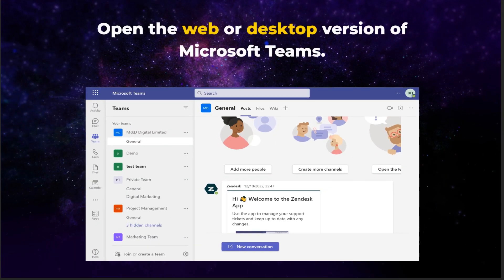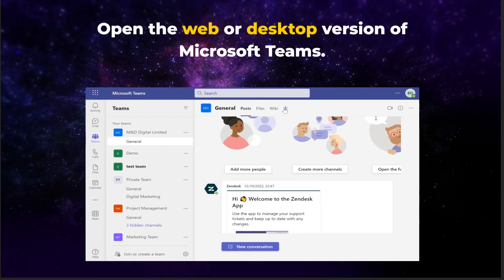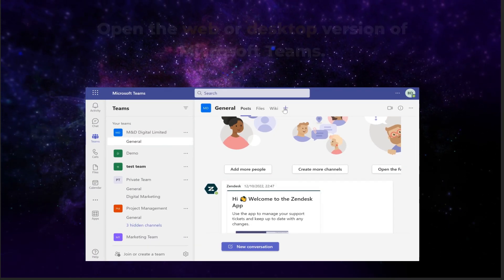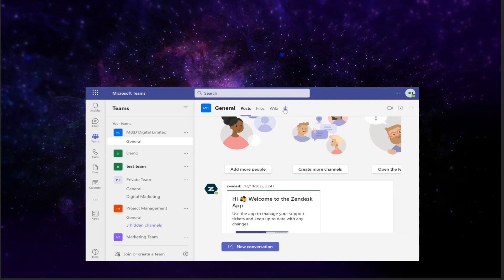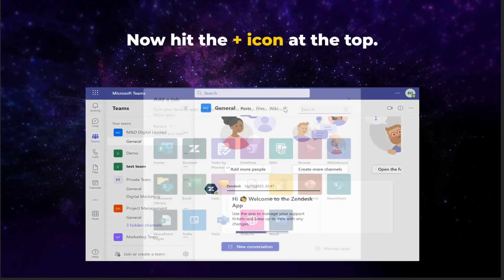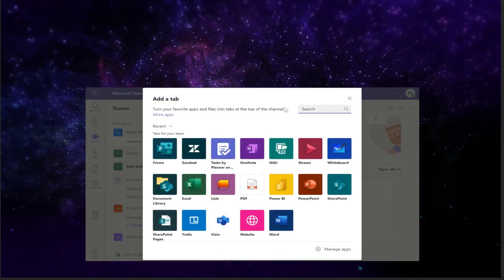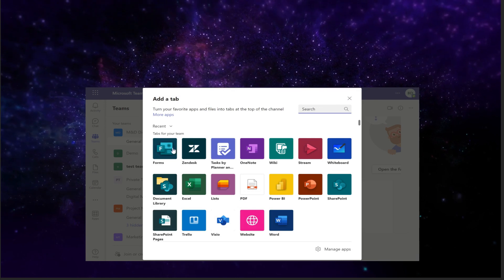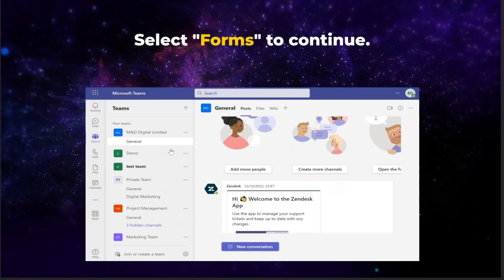To start, open the web or desktop version of Microsoft Teams, then select a channel to add the poll to. Now hit the plus icon at the top. You should be presented with a list of apps. Select Forms to continue.